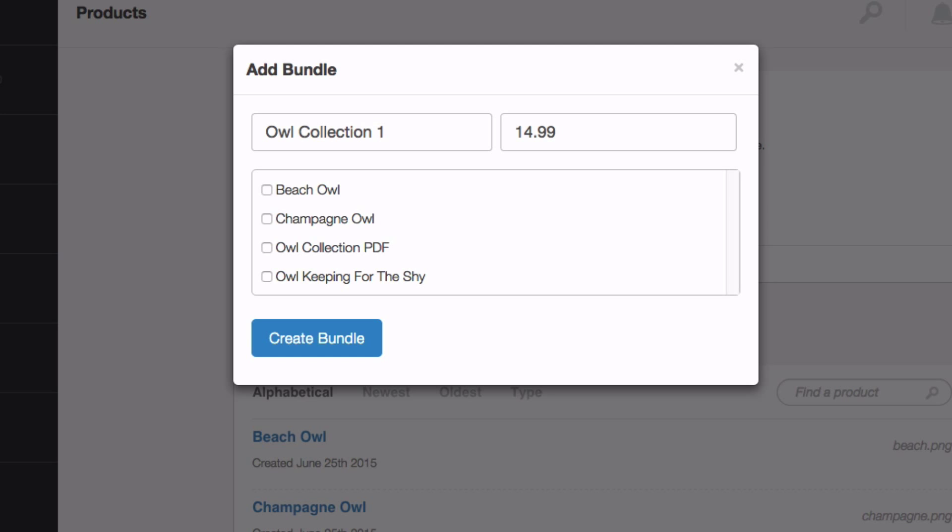In our case, we want beach owl, champagne owl and owl collection PDF. We do not want to include owl keeping for the shy. When you're ready, click create bundle.